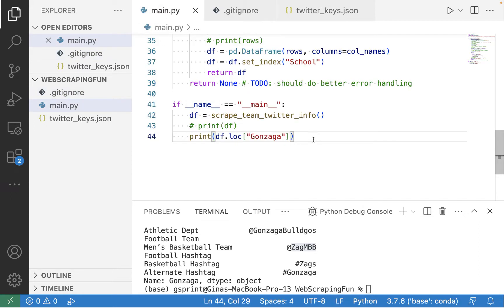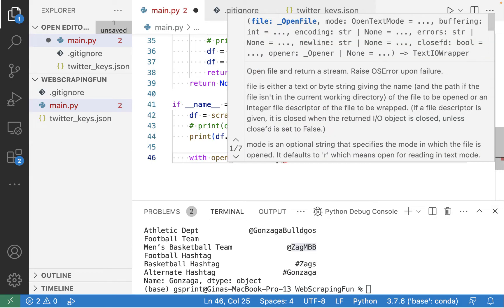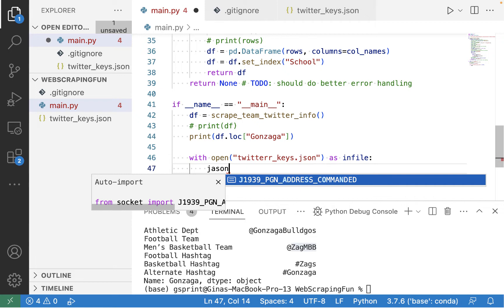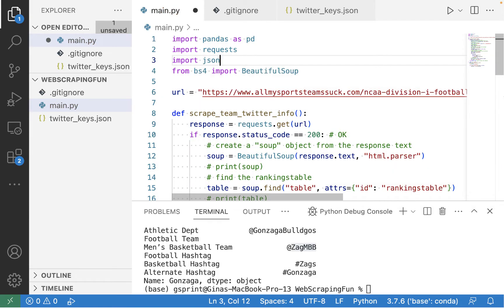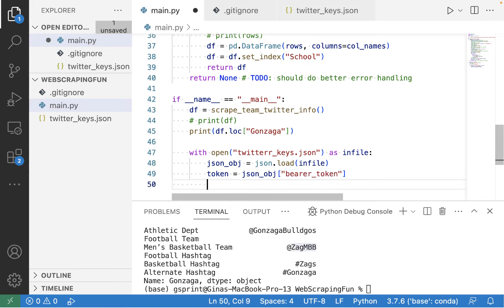Now let's head over to main.py. What we want to do is open up this twitterkeys.json file using a simple with statement: with open twitterkeys.json as in_file. Then we'll use the JSON library — it's a standard built-in Python package — to load the contents of this file into a JSON object, which is really just a dictionary. So let's import JSON. Now we can grab our bearer token from the JSON object using the key bearer_token. Now we should be able to use this token to authenticate with the Twitter API.